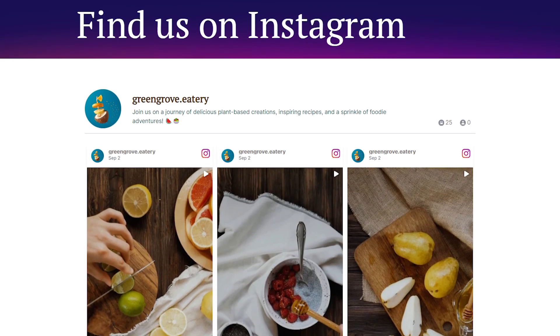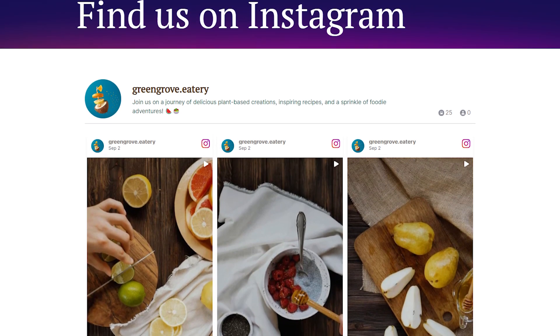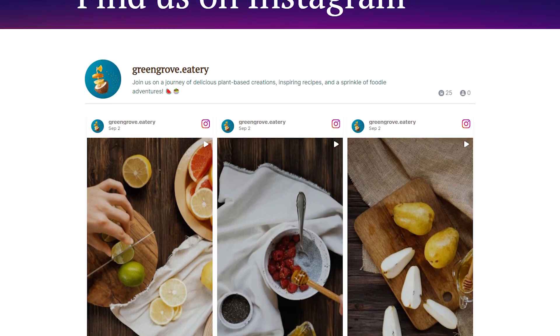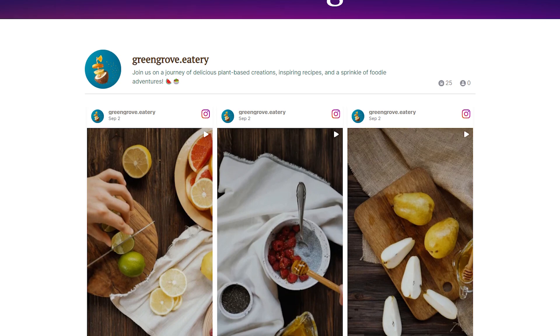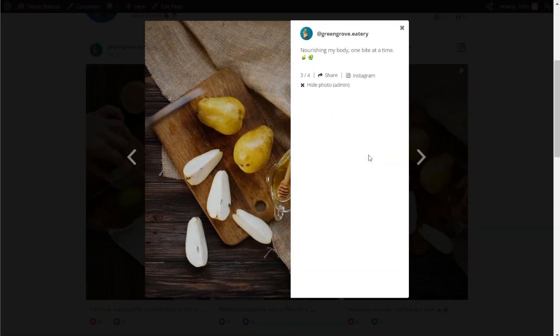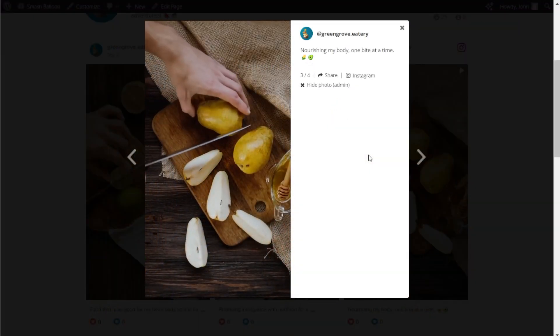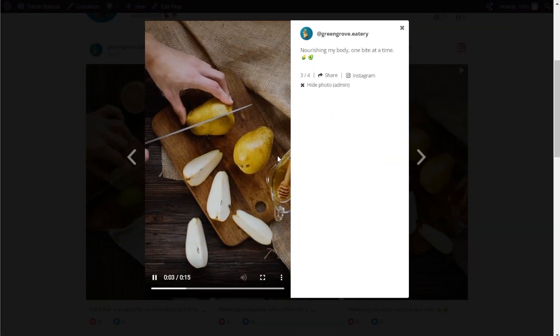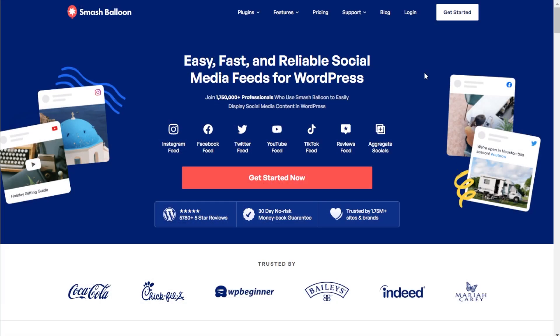Displaying your Instagram Reels on your WordPress website can fill your site with fresh, dynamic content and help you get more followers at the same time. That's why in this video I'm going to show you the best way to embed your Instagram Reels on your WordPress website. This is by using the SmashBalloon Instagram Feed Pro plugin.